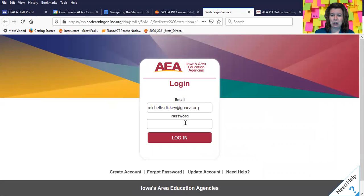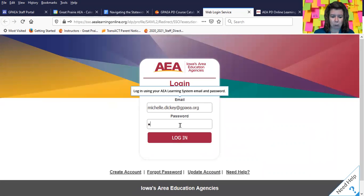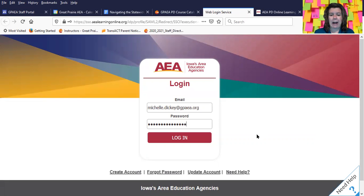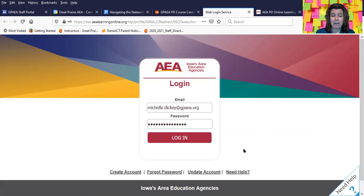If you already have an account and you've waited till the next business day, you can go ahead and use your username and password to log in. If you forget your password, there is a forgot password link, and it will send an email to you so that you can reset your password. However, if you reset your password, because the two systems are connected and it takes an overnight upload, you will have to wait till the next day to use that new password.